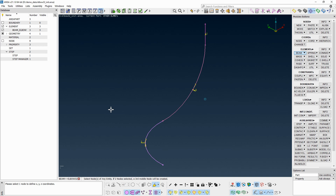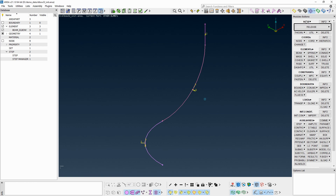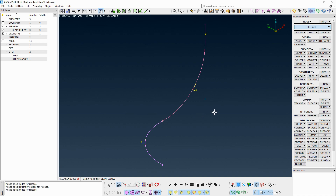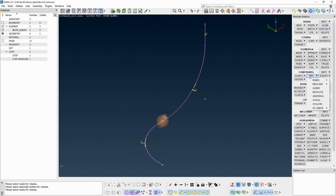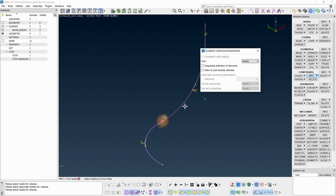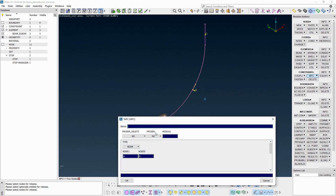To specify a constraint between two elbow elements with different properties, an MPC must be generated. From the Node button group's hidden menu, run the Release Node function and pick the node between the two elbow elements. Run the Explode function to visualize the two coincident unconnected nodes. From the Constraints button group, run the MPC Rigid's Two Nodes function, pick the two nodes by clicking twice at the center of the explode area, and middle-click to confirm. In the entity card that pops up, set the type to Elbow.